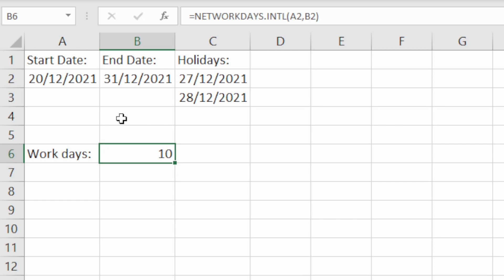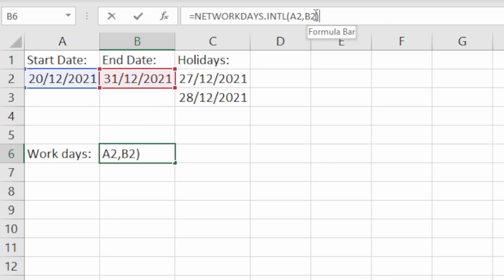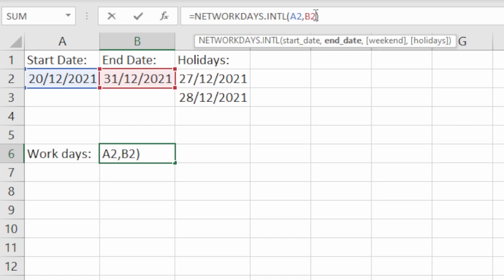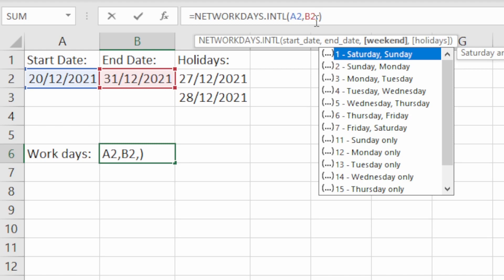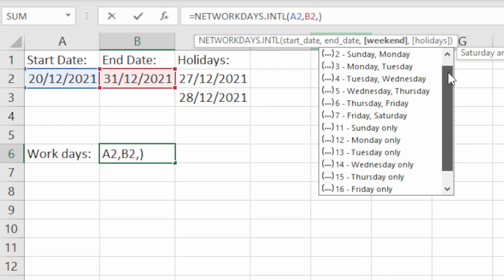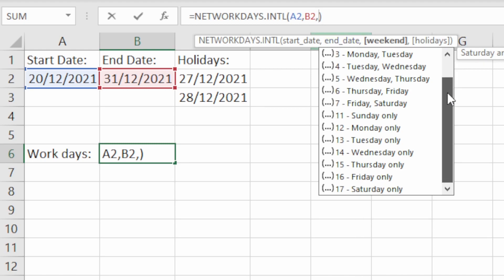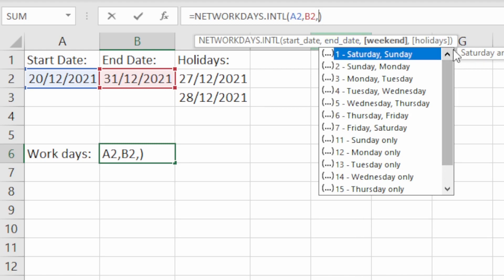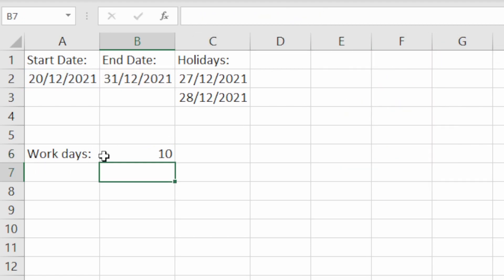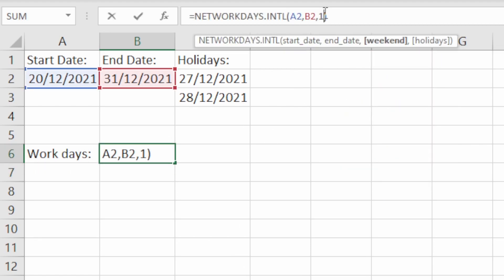But let's say you do a six day week for example and you don't always have the Saturday and Sunday off work. This is where the ability to specify what the weekend is is really useful. If we do a comma here you then see we get presented with all these different options to specify what we want as the weekend. If we were to do one which is just Saturday and Sunday, this will give us the same answer of 10 because that's what the default option is anyway.